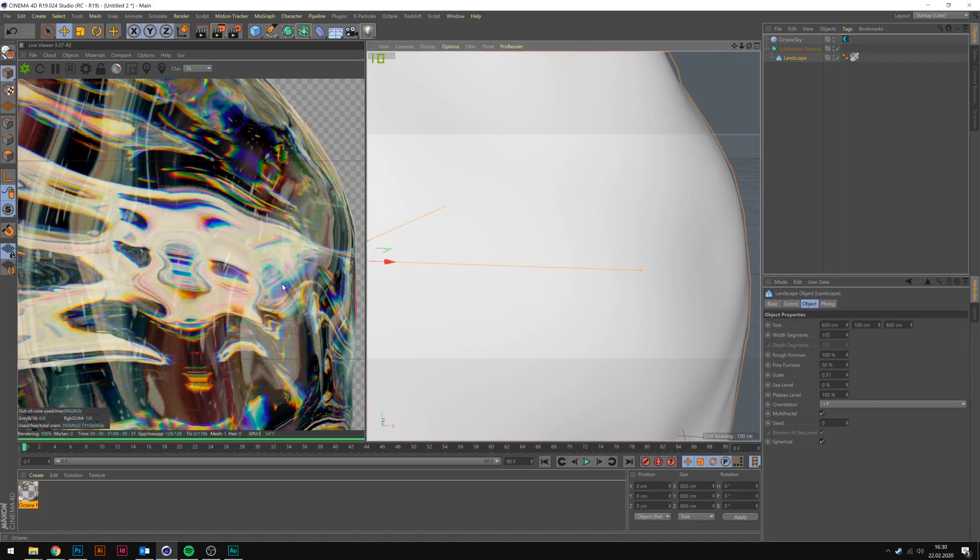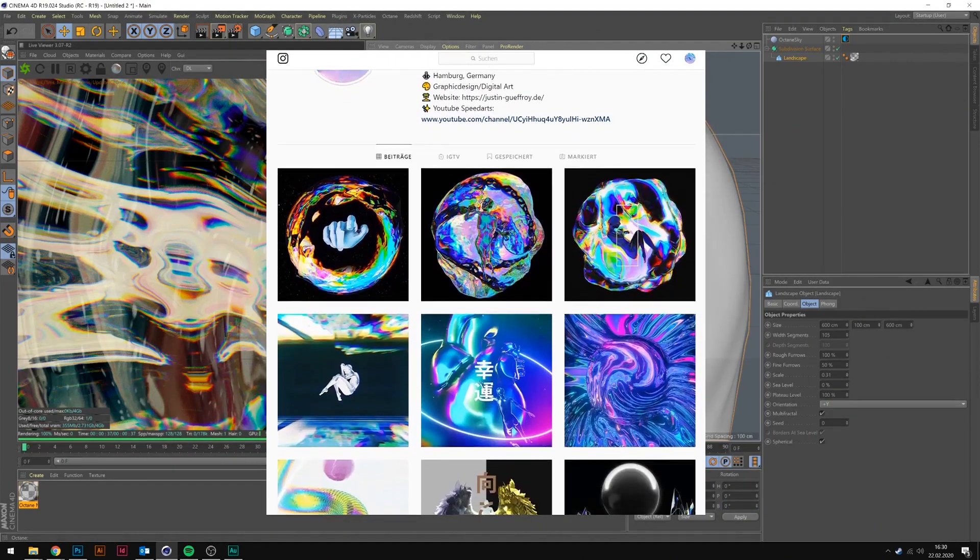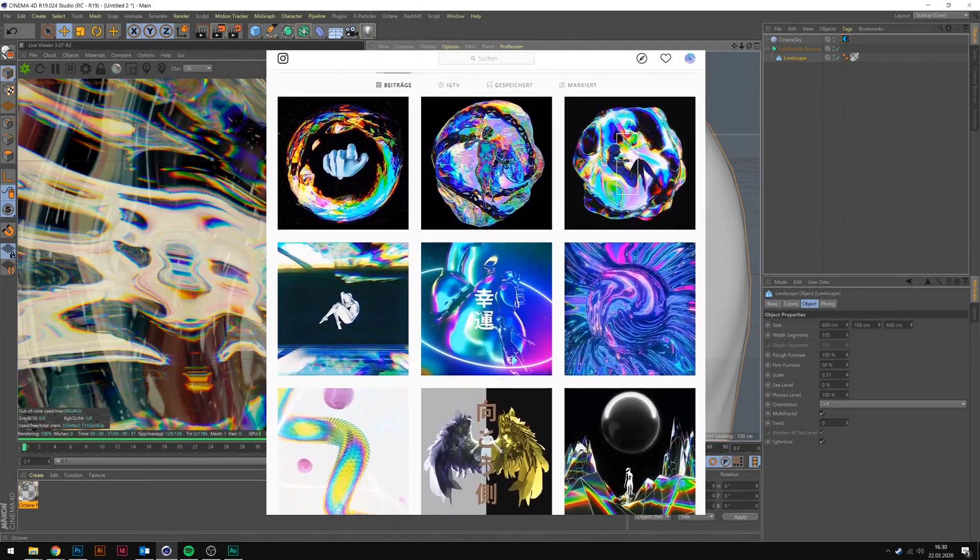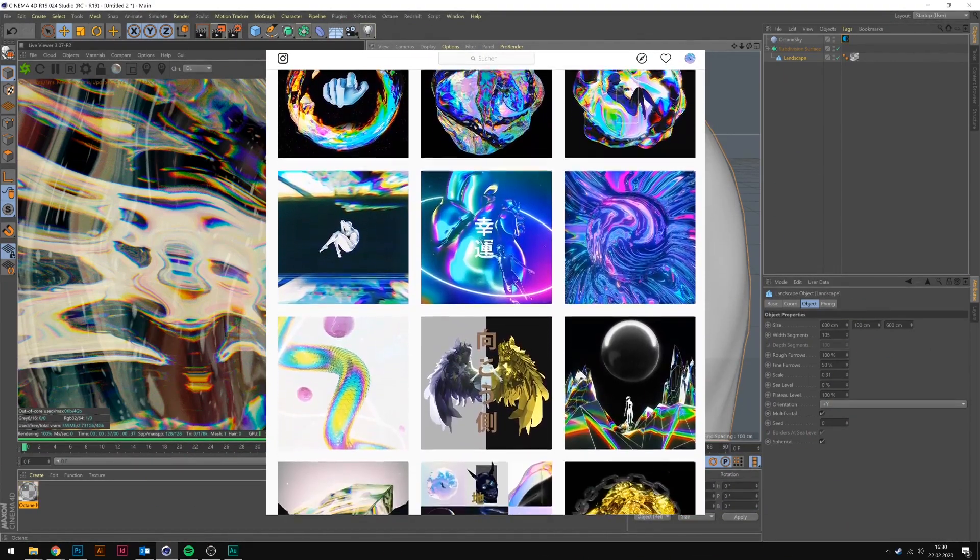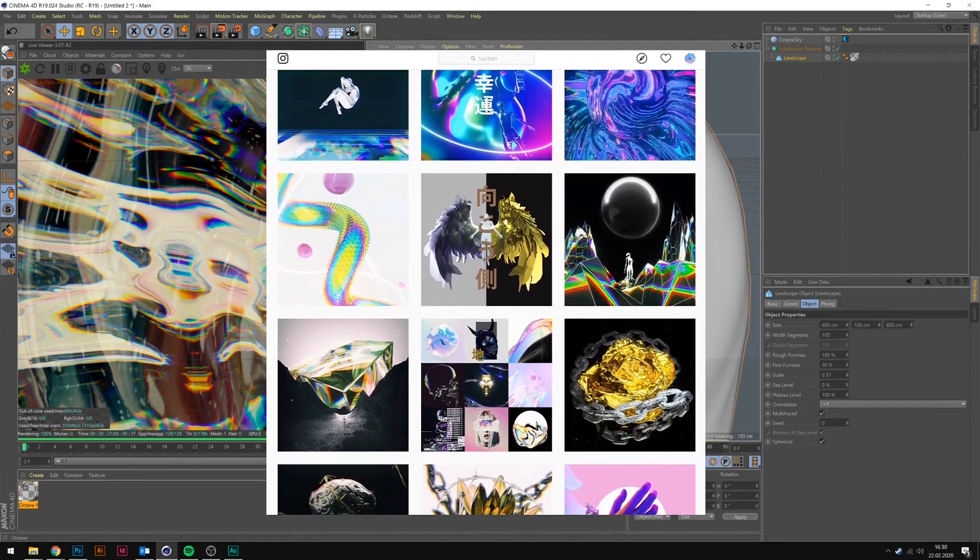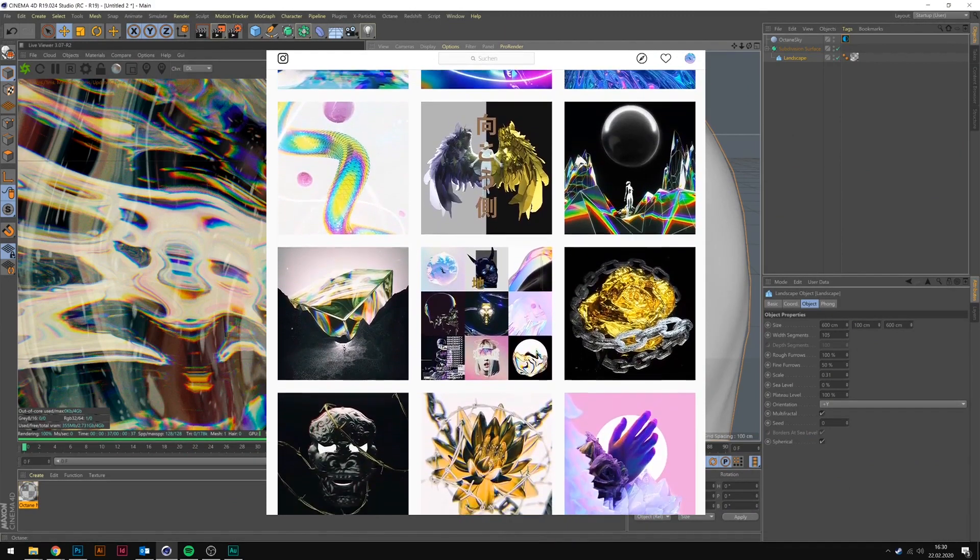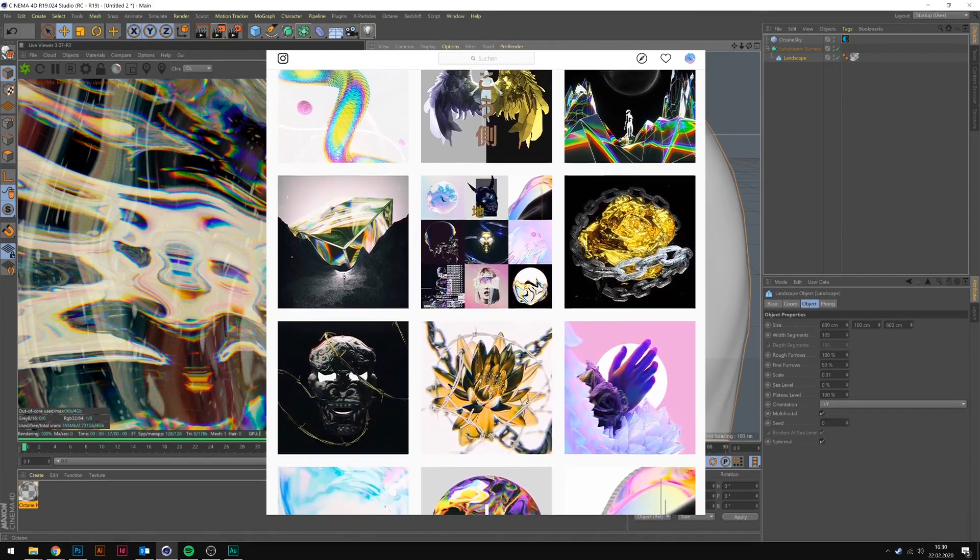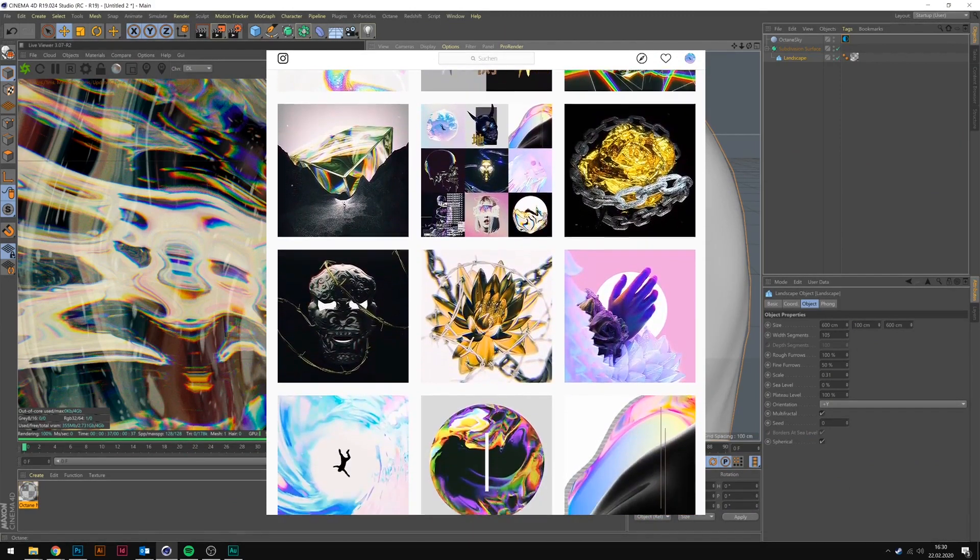If you want to see more art I create you can go to my Instagram. It would be amazing if you could tag me if you used this tutorial to create something. I want to see it. Have a nice day.